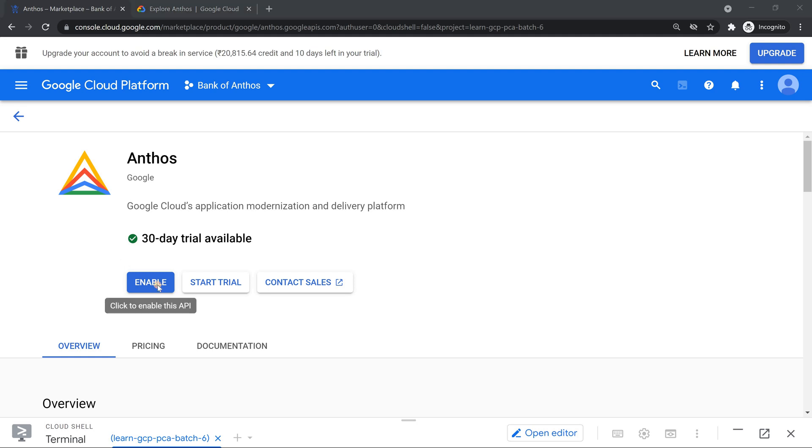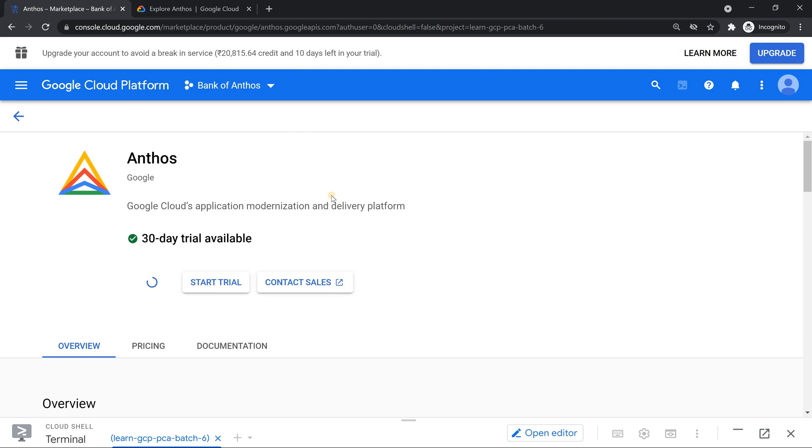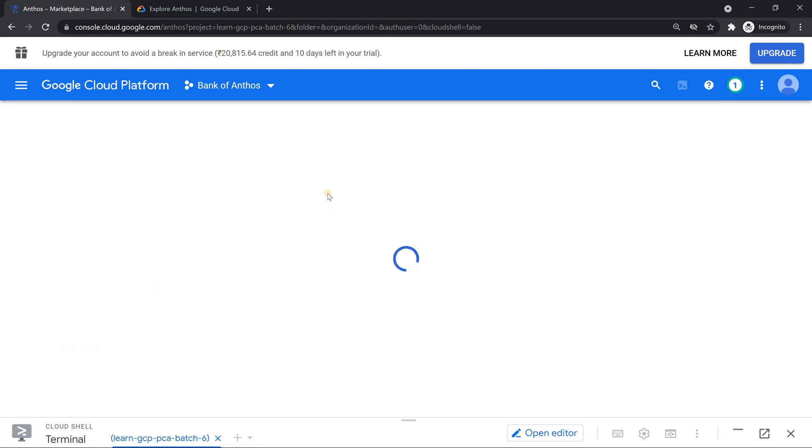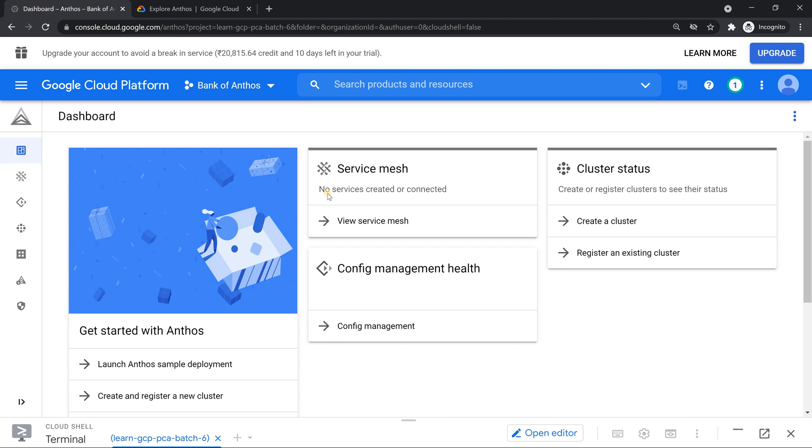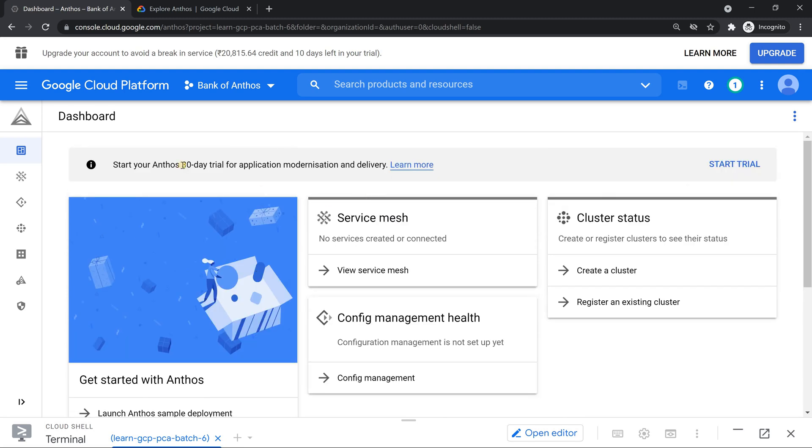I have only 10 days left. So hopefully I can make sure the Anthos feature gets enabled so that I can at least use it for the next 10 days. So hoping for the best. Looks like it is enabled. Awesome. So my 30 days trial has been started.